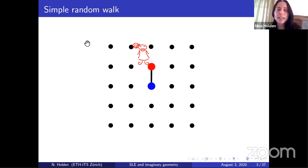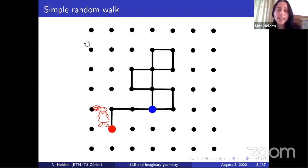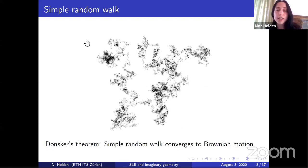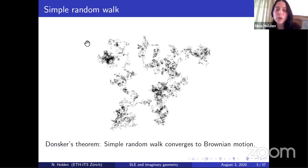Here we have a girl doing a simple random walk on Z². After she's taken one step, her path looks like this. After about 15 steps, her path looks like this. After a few thousand steps, her path may look like this. And it's a well-known result that when we make the lattice finer and finer, and we send time to infinity, then the path of this girl is converging in law to a planar Brownian motion.